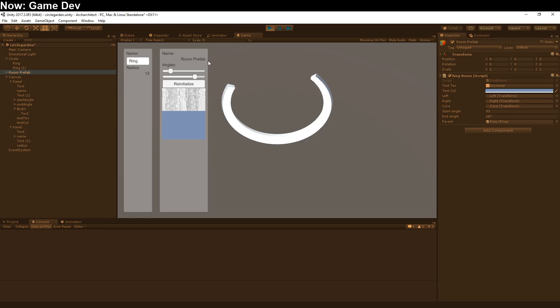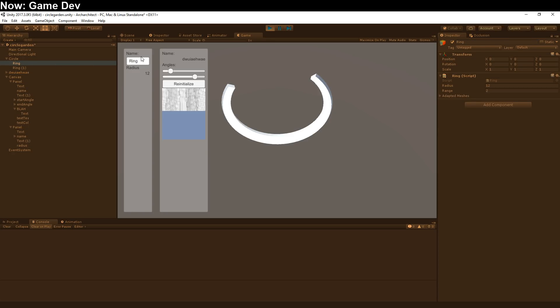This text box here is named name. Therefore, it binds to the field named name on the target object. This input field is named name, so it binds to the name. See? Very, very basic.